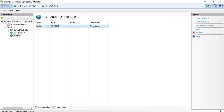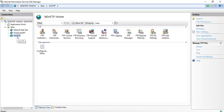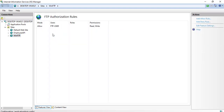Let me go to IIS Manager. We are working on the WinFTP server at 192.168.1.6. Once you click on Features View, you will get FTP Authorization Rules. There you can see the mode is Allow, the user is FTP-user, and I have a single user for this FTP. The permissions show Read and Write, which is why it is able to create a new FTP directory.